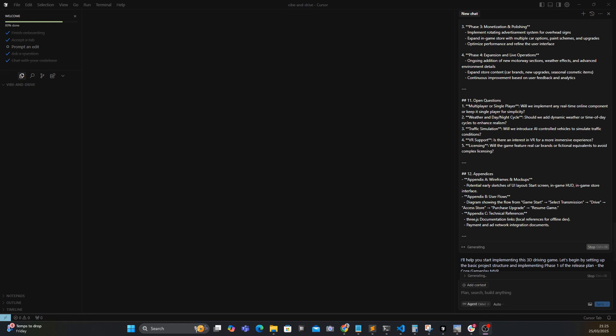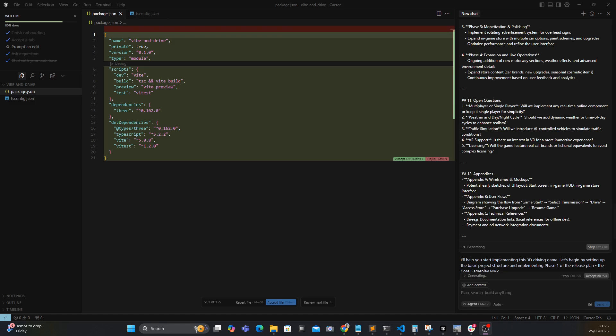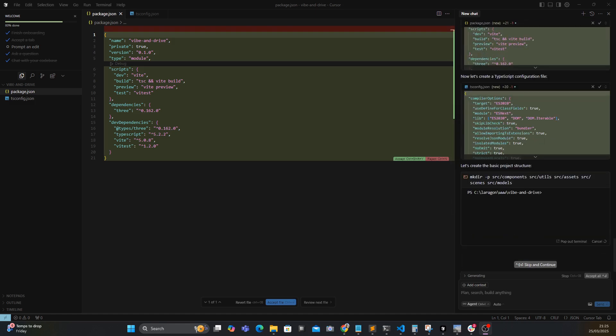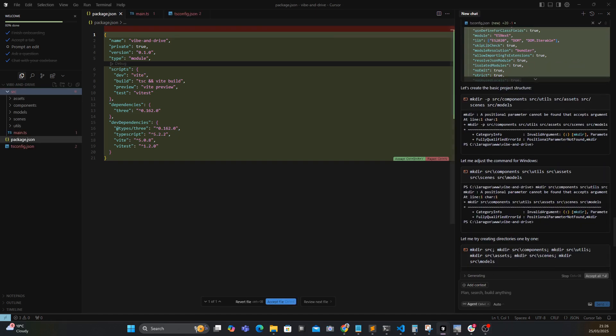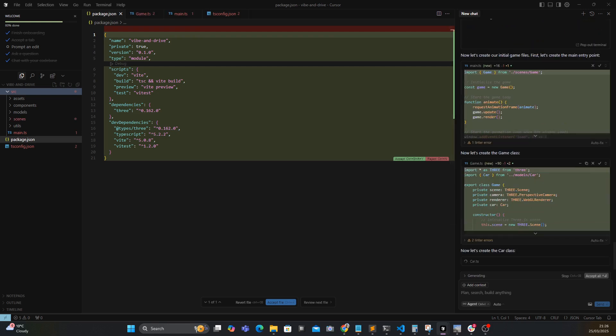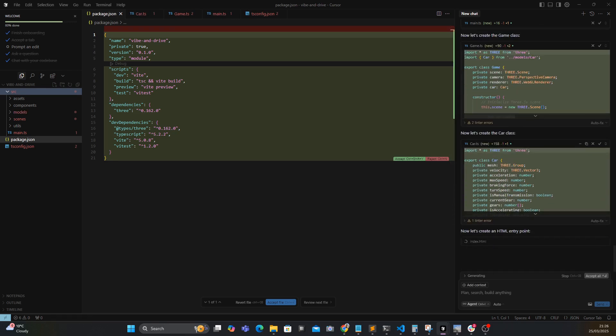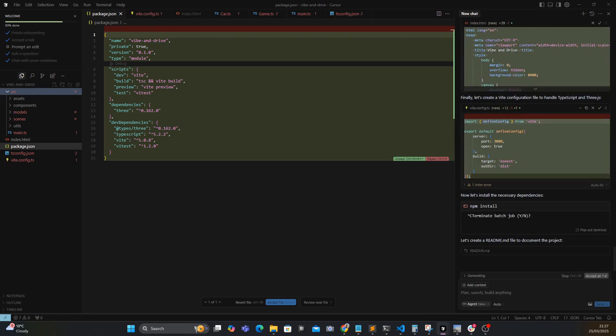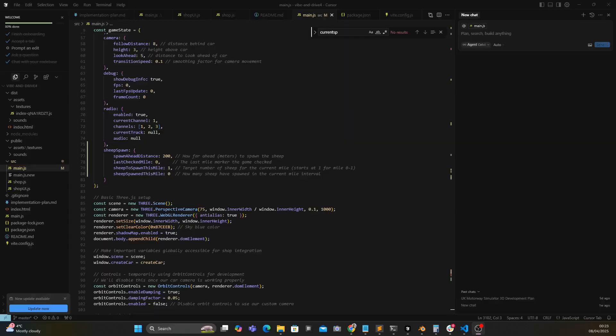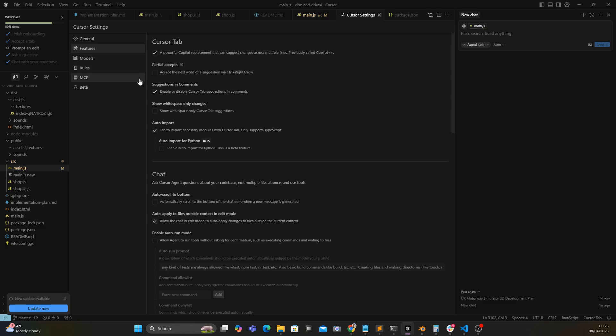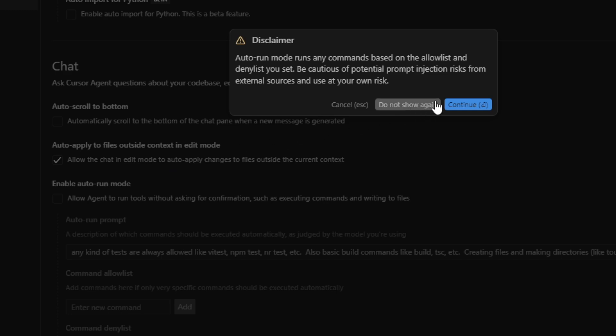Once I had the PRD from ChatGPT I pasted it into Cursor and said 'can you make a start on implementing this game.' It started by making the package.json file and installing all the dependencies — things like Three.js — then started making all the files and folders needed to get together the basic structure. One thing I learned fairly early on: in the Cursor settings menu you want to turn on a feature called Auto Run, which lets Cursor make files and folders for you automatically.